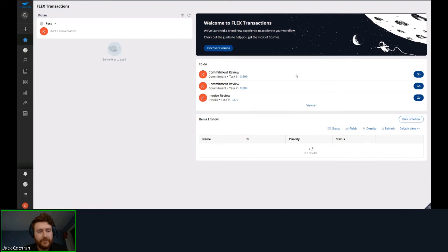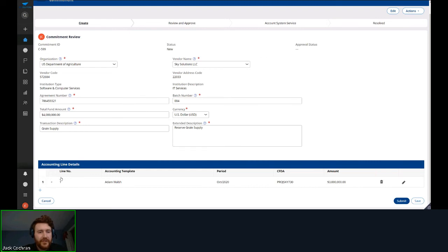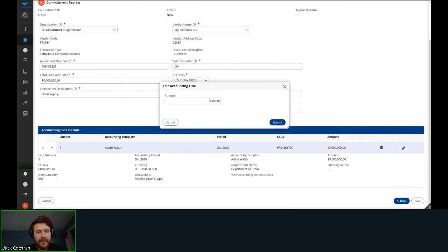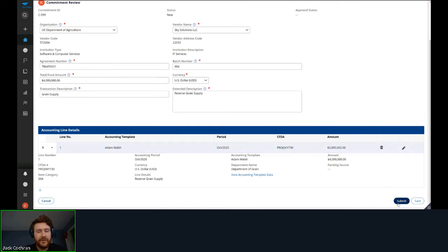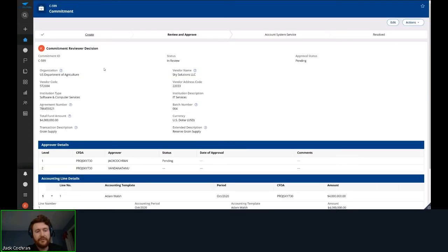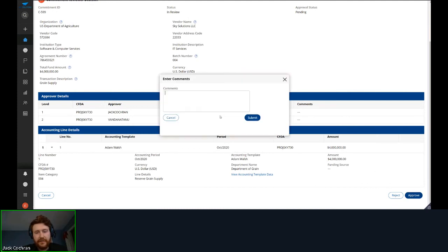Now for the commitment demo. I'll open a new commitment with information already entered and add the specific accounting line. This looks good — I'll edit the amount to four million because we only have one accounting line and it should equal the total fund amount. I'll submit this to the first approver. For this program number, the first approver is myself, so it will be routed to me. We've set up multiple reviewers so you can see you can add as many as you want. The numbers check out — I'll go ahead and approve.